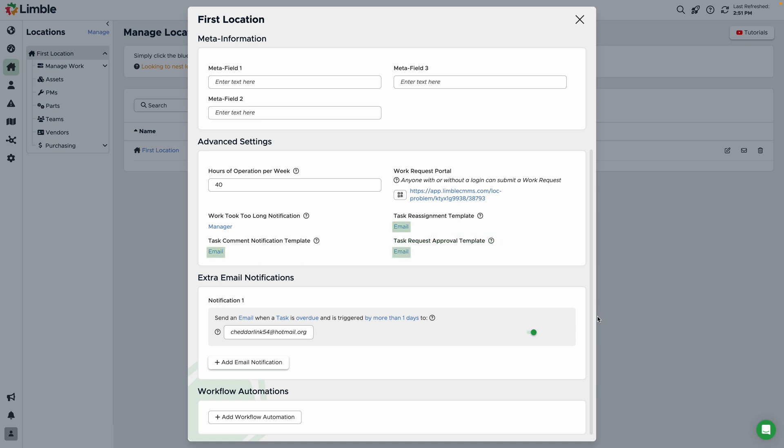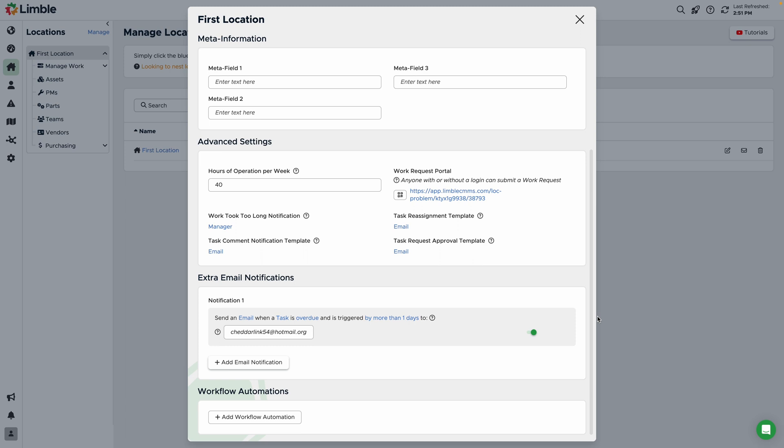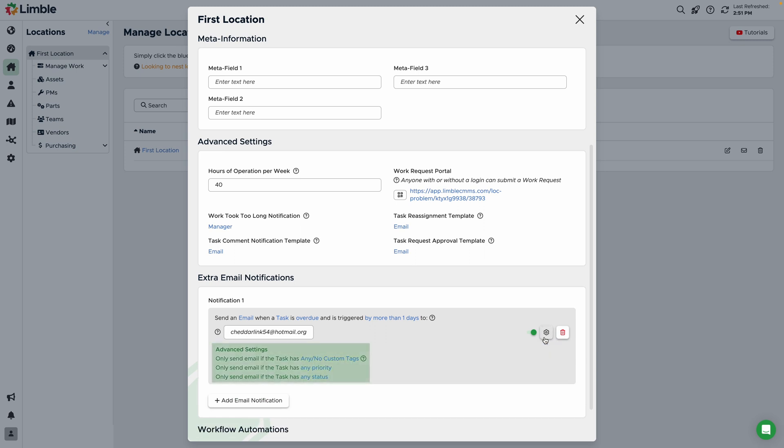Clicking the blue email text for any of these options will open a new window where you can modify the template. The next section is where you can configure extra email notifications. Here, you can layer additional email notifications to alert someone when work is done on a task. One of the most common uses for this feature is to notify a manager when a task is overdue. You can configure additional conditions for your notification by hovering until the cog icon appears and choosing from more advanced settings.